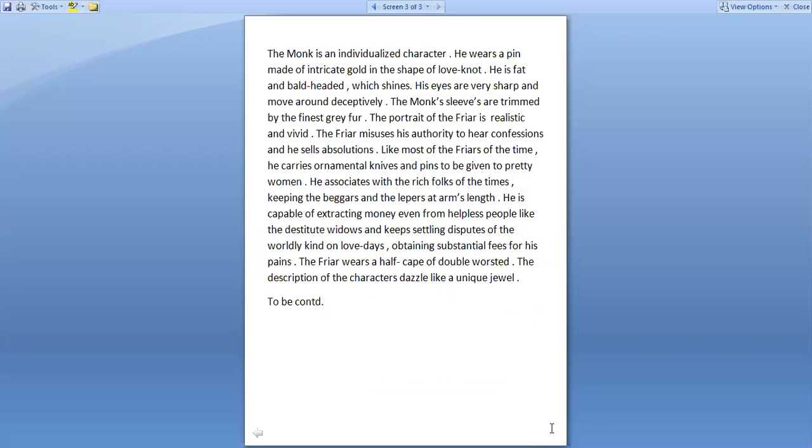The portrait of the friar is realistic and vivid. The friar misuses his authority to hear confessions and he sells absolutions. Like most of the friars of the time, he carries ornamental knives and pins to be given to pretty women. He associates with the rich folks of the times, keeping the beggars and the lepers at arm's length.